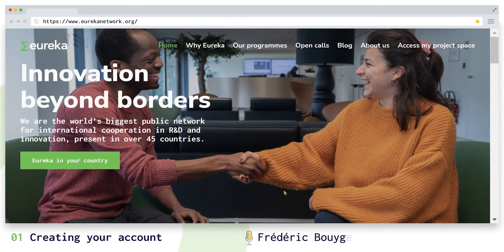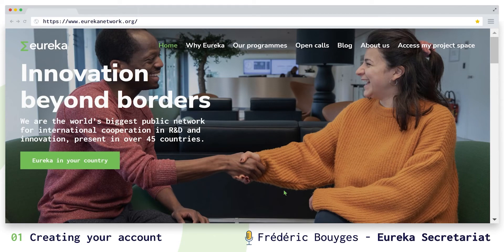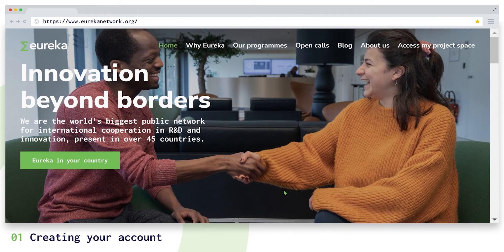Hello, I'm Frédéric Bouygues from Eureka. I'm going to show you how to create and submit your project application on our network projects and GlobalStars platform.